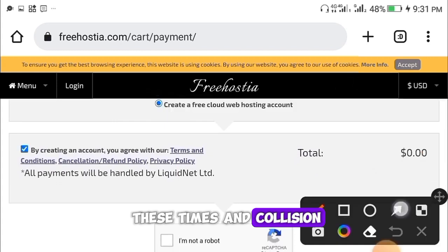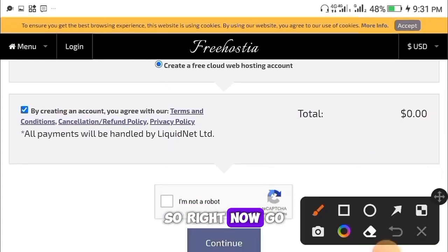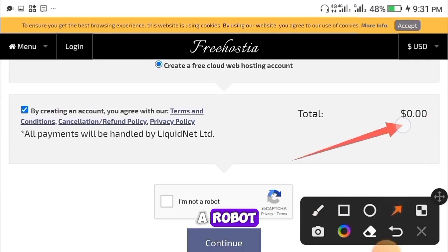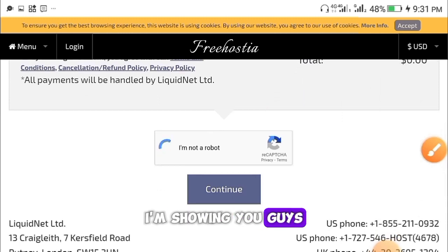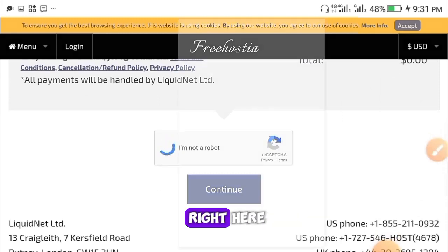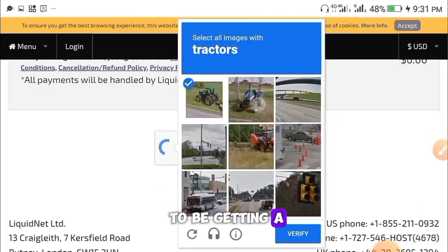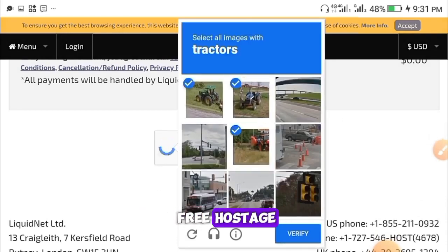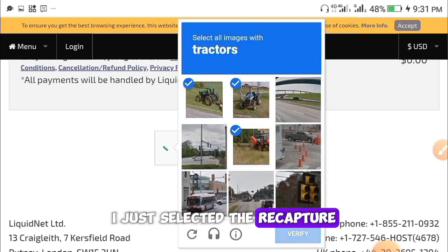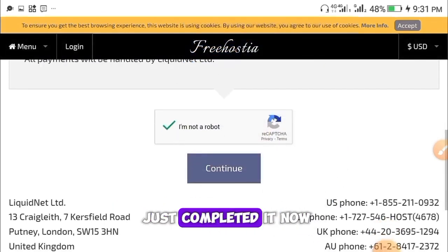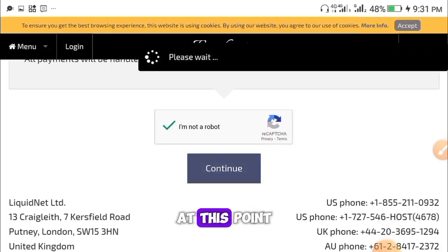Once you're done filling in the details, check the terms and conditions box and confirm you're not a robot using the CAPTCHA. Make sure you follow every single step shown in this video, because if you miss any step you won't get your free domain and free hosting. Complete the CAPTCHA and then click the Continue button.